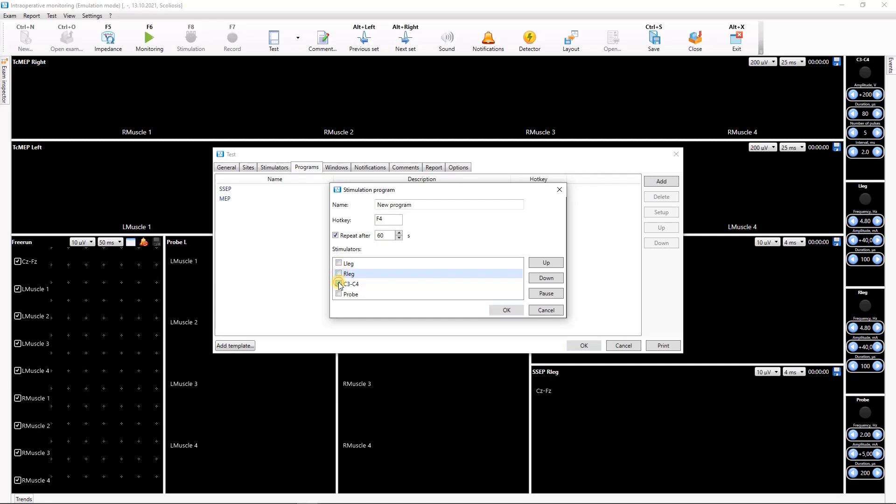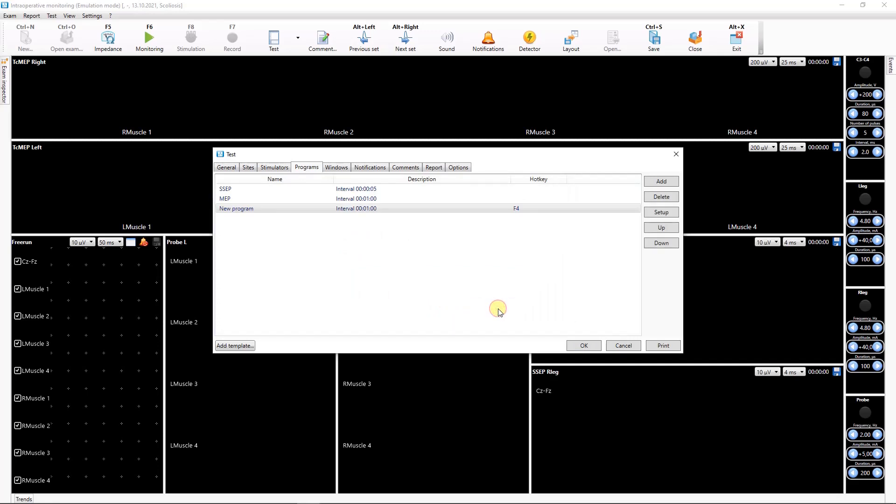After Stimulation program settings are adjusted, click OK and newly created program appears on the list.